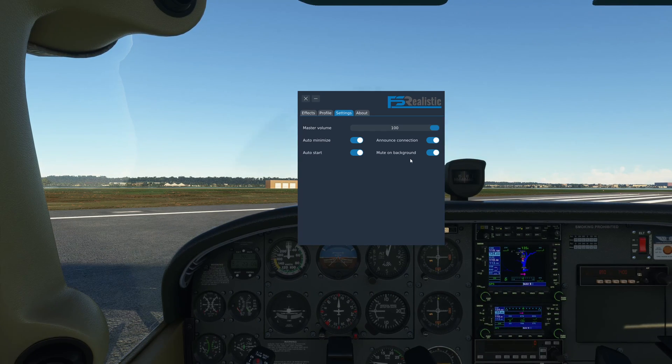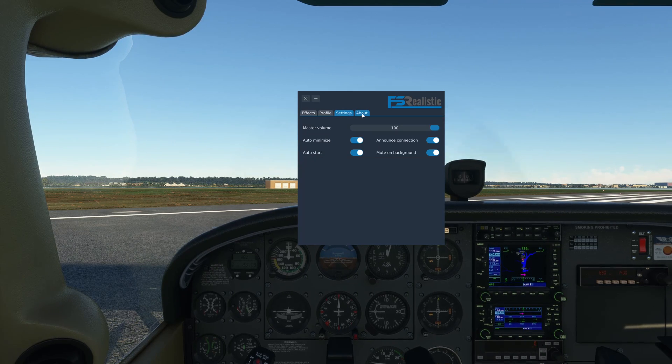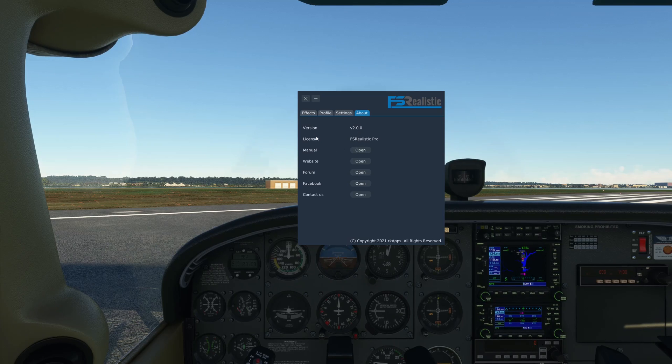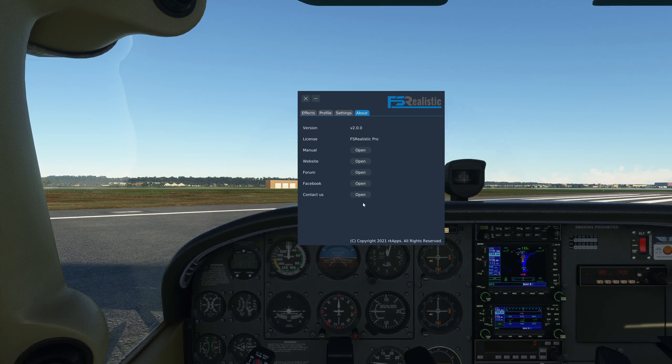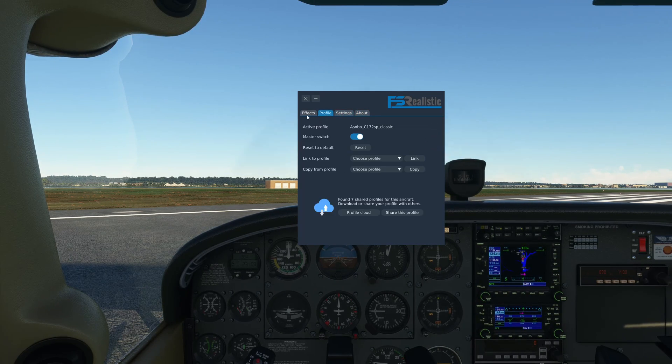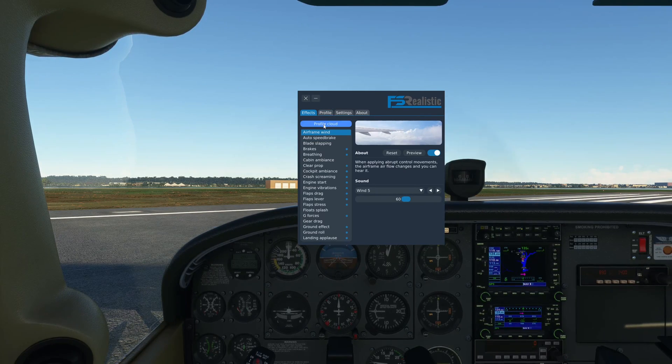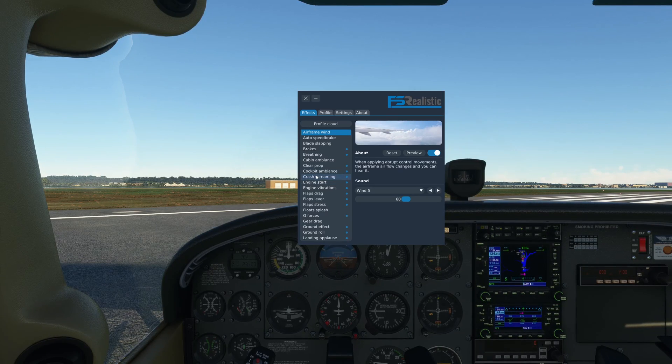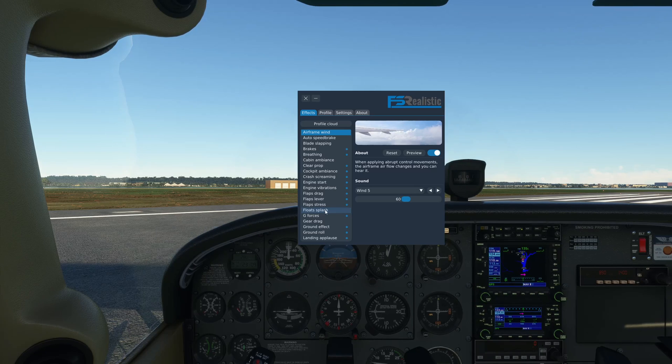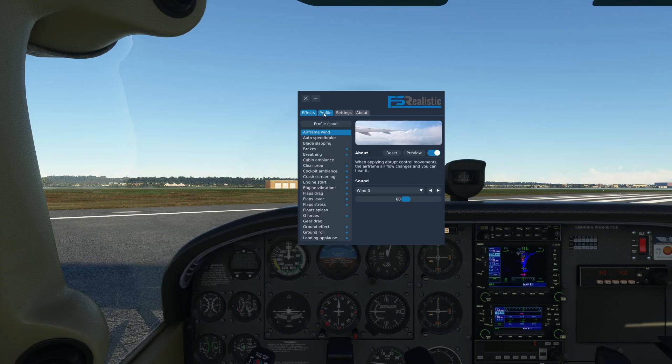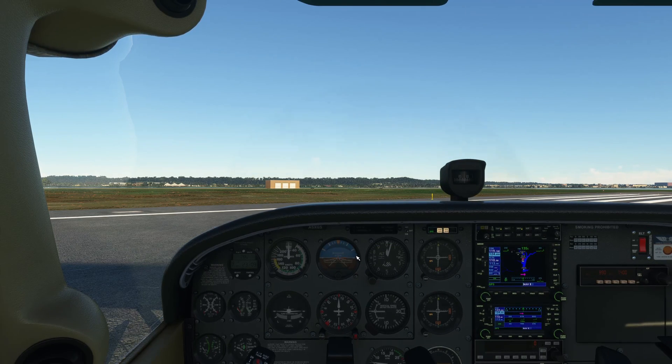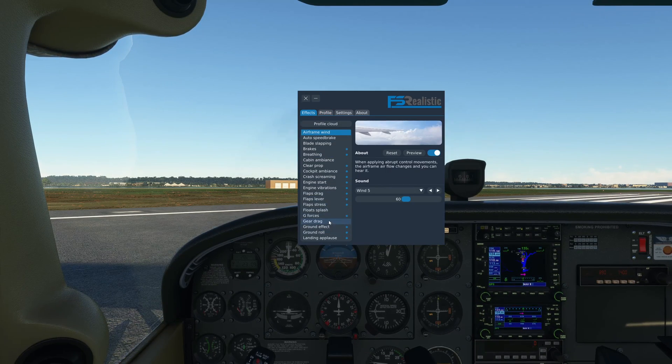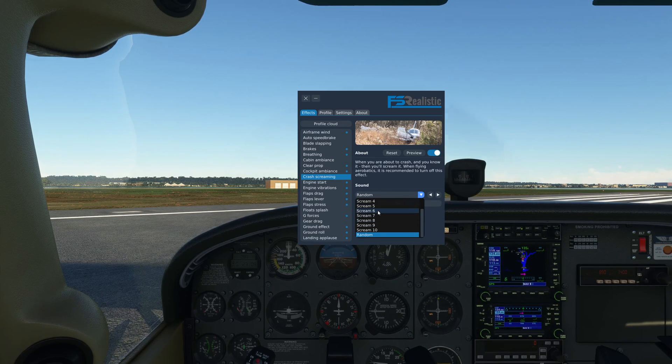The about tab has just some version information and your license and all the links that you'll need to get any support or share your feedback. Really simple and nice UI, very beginner friendly as well. If someone is coming into MSFS and buys this add-on, they are not going to be lost. It's all very easy to understand and right there in front of you. Now without any further ado, let's get into the cockpit of this Cessna 172 and fly it around.